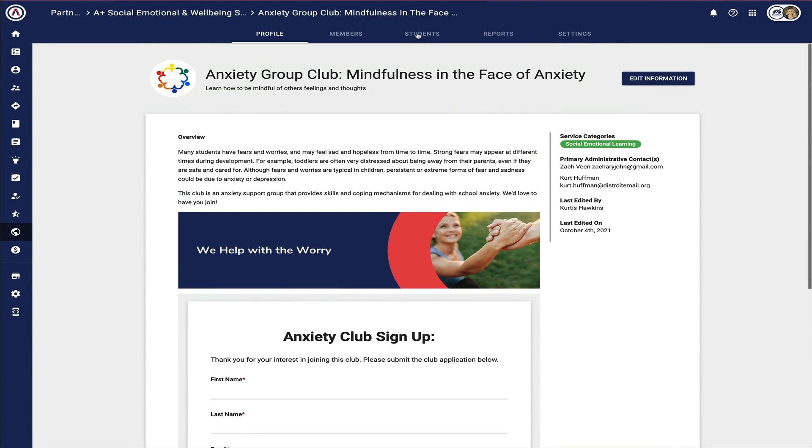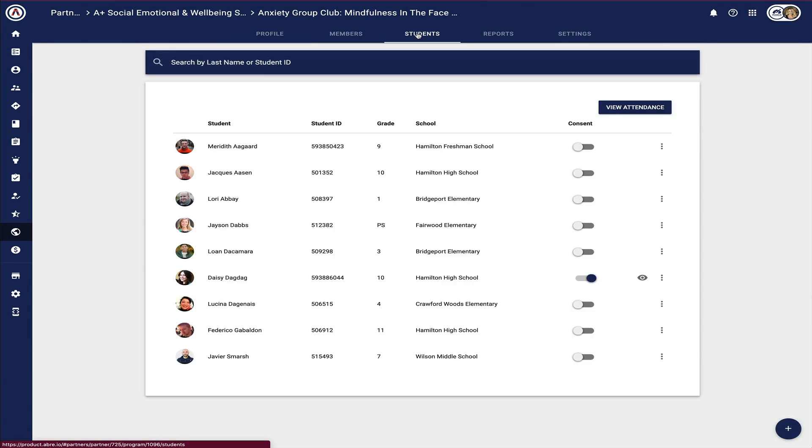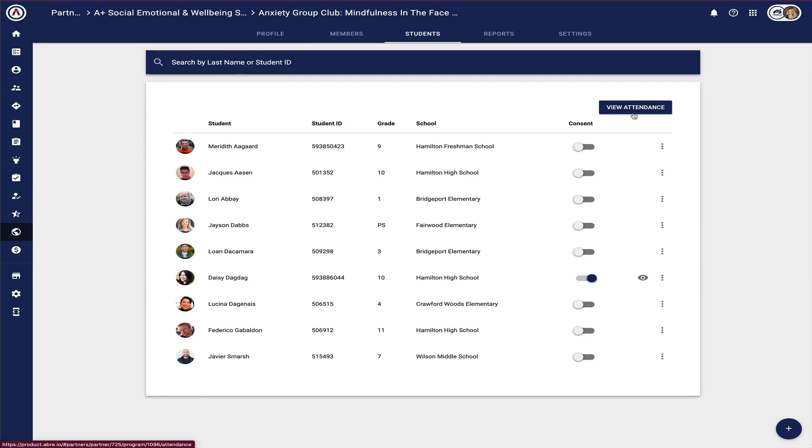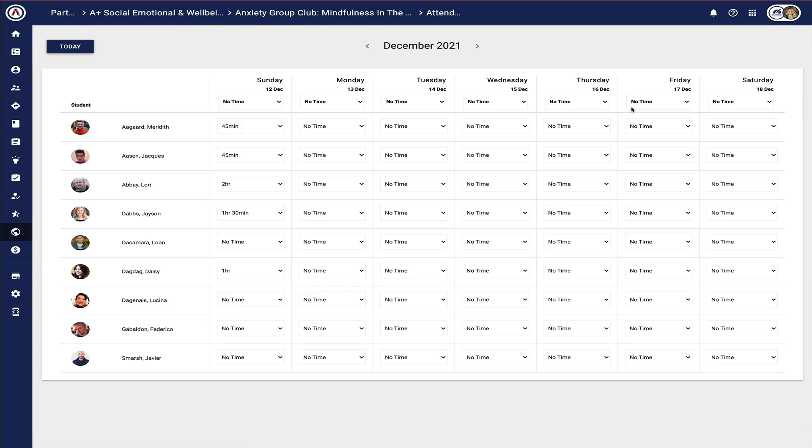Once a partner is connected to students, partners can give back to the school district by providing attendance information on how often students are reporting to that partner program.